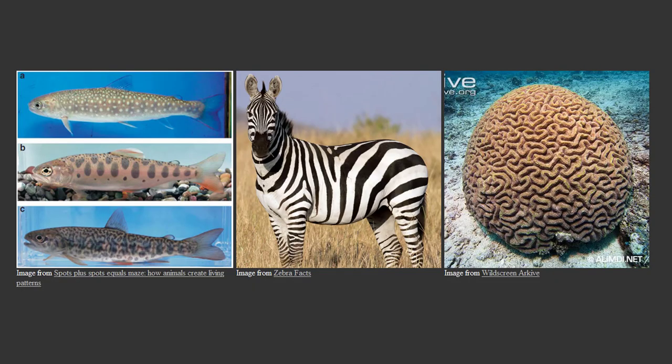Reaction Diffusion is an algorithm that mimics the chemical process responsible for a lot of the patterns we see in the natural world. The stripes on a zebra, for example, or the spots on a cheetah or giraffe. And fish have all sorts of these patterns, plants, coral, etc.